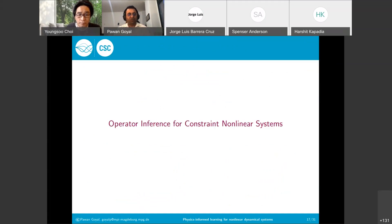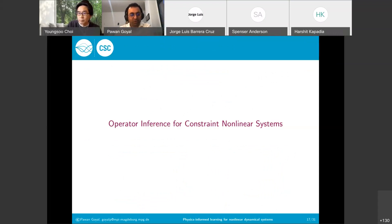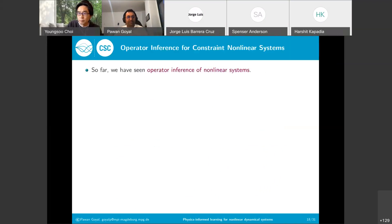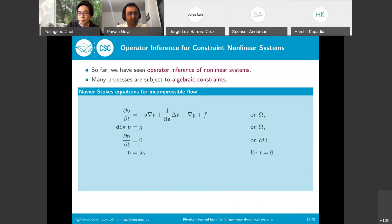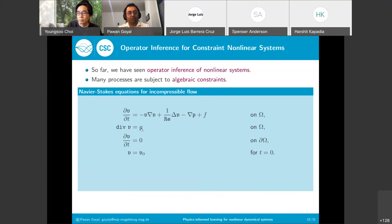So far, operator inference has been applied to unconstrained nonlinear systems. However, many processes have algebraic constraints. We now look at how this framework can be tailored to constrained nonlinear dynamical systems. For incompressible flows, the dynamics are governed by the incompressible Navier-Stokes equations, where the algebraic constraint is the divergence-free condition on the velocity field. The classical approach has not treated this algebraic constraint explicitly, so we now look at how to leverage it in learning reduced-order models directly from data.